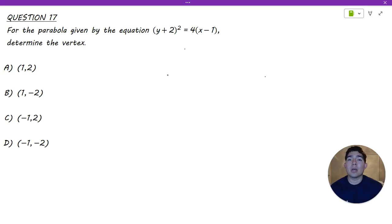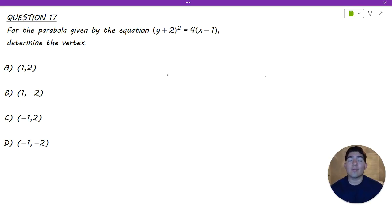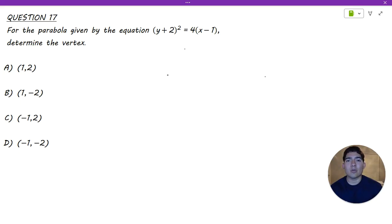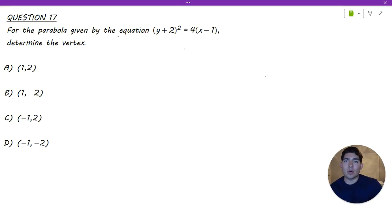That being said, let's go ahead and get into today's topic. Welcome to the next segment of the analytic geometry section for the mathematics and statistics module. In this case, we are going to be covering parabolas. The formulas and equations for parabolas can be found in the FE reference manual on page 43.